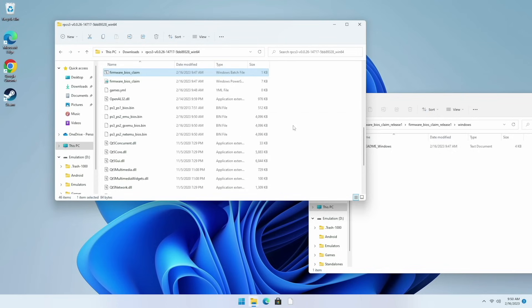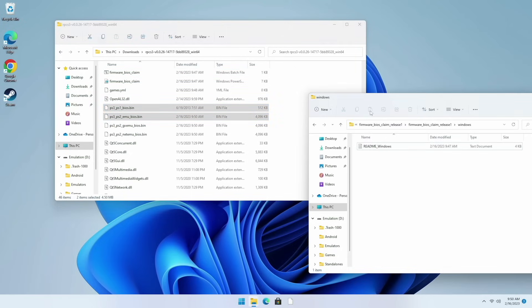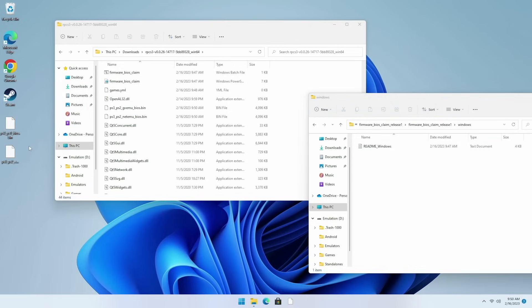Believe it or not we're actually done. If we look back in that RPCS3 folder we now have two different BIOS files right here. They are labeled as PS3 PS1 BIOS and then PS3 PS2 EMU BIOS. I'm just going to move these over to my desktop and then we're going to test them out to make sure they work.